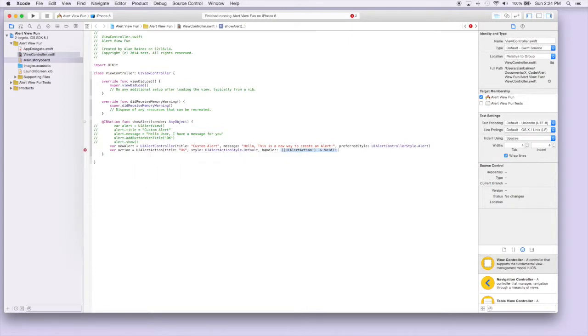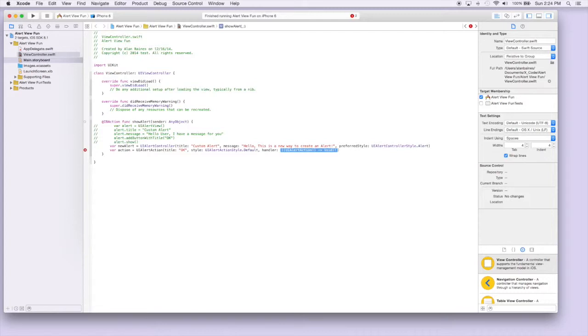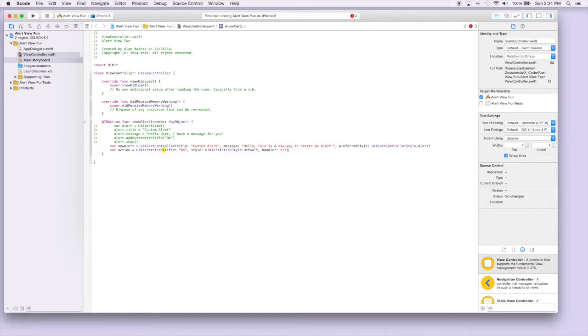And the handler would be what would happen once the user presses it. In this case, just like the one before, we're not gonna actually do anything. So we're just gonna put nil in here. And now we have an action that's an OK button when a user hits it.